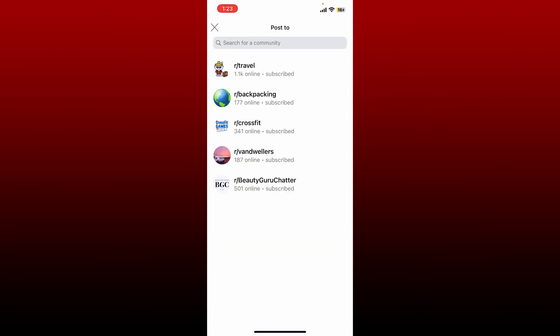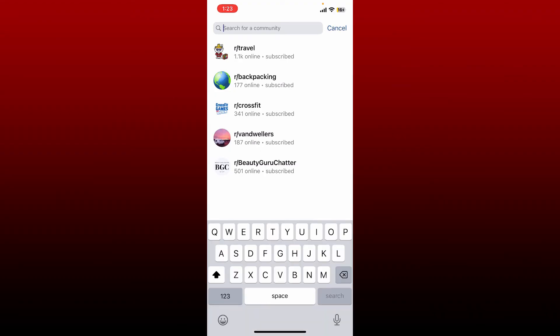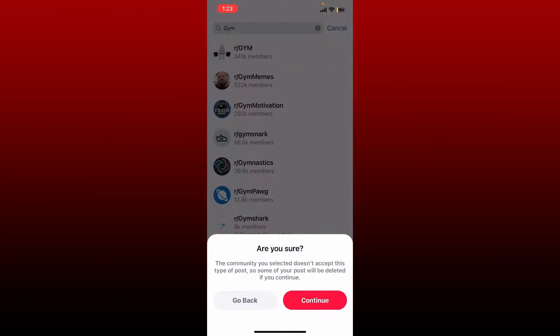In order to upload your video, now select a post you'd like to upload the video on. You can also search for a community. Once you are done selecting the community, tap on the continue button. But remember that if the community you selected does not accept your video, it might be deleted. Tap the continue button to ensure you'd like to upload the video, and that is how you'll be able to upload a video on Reddit with sound.